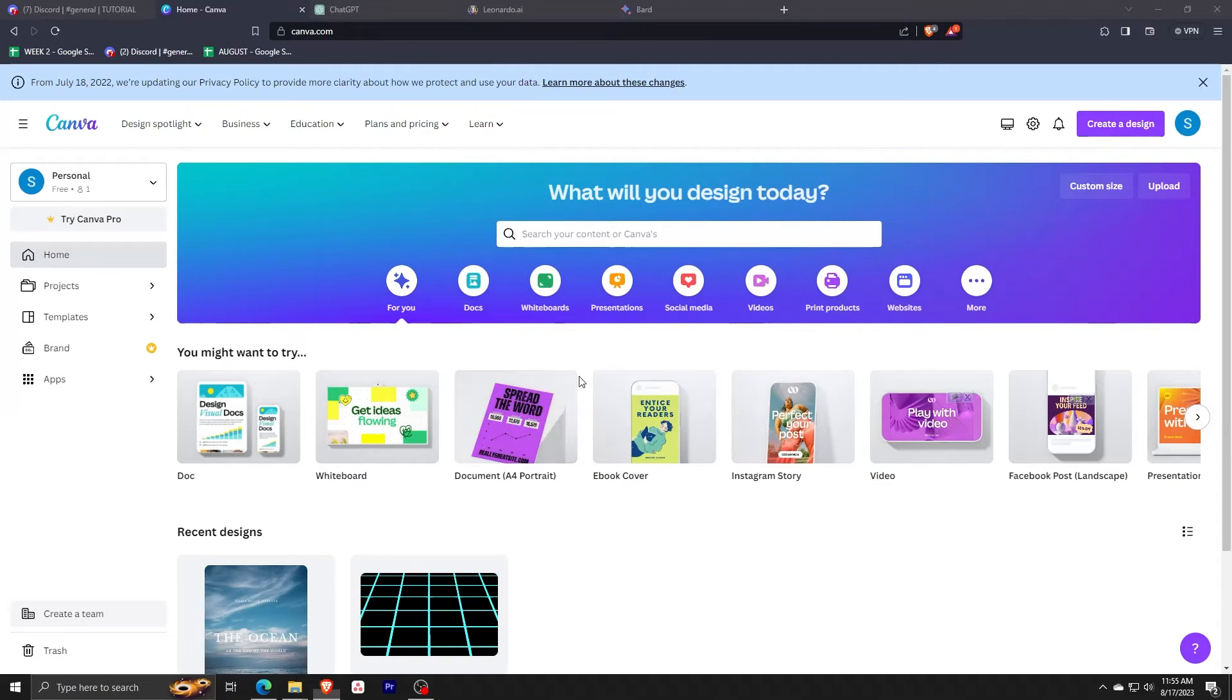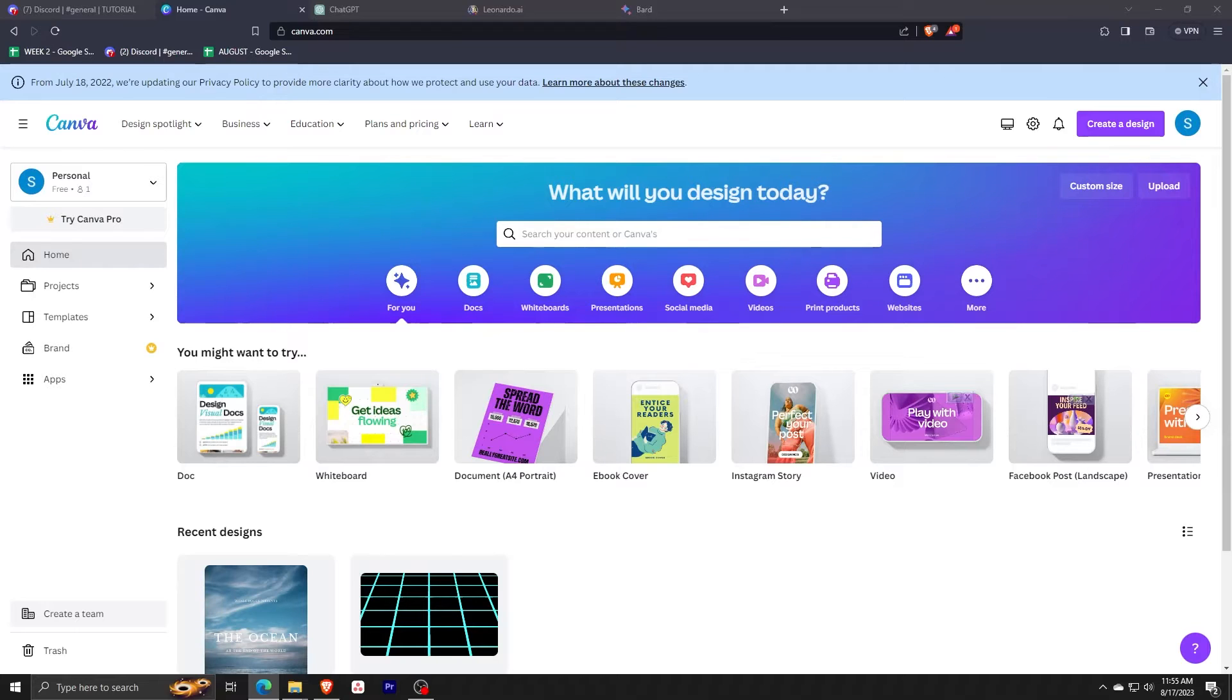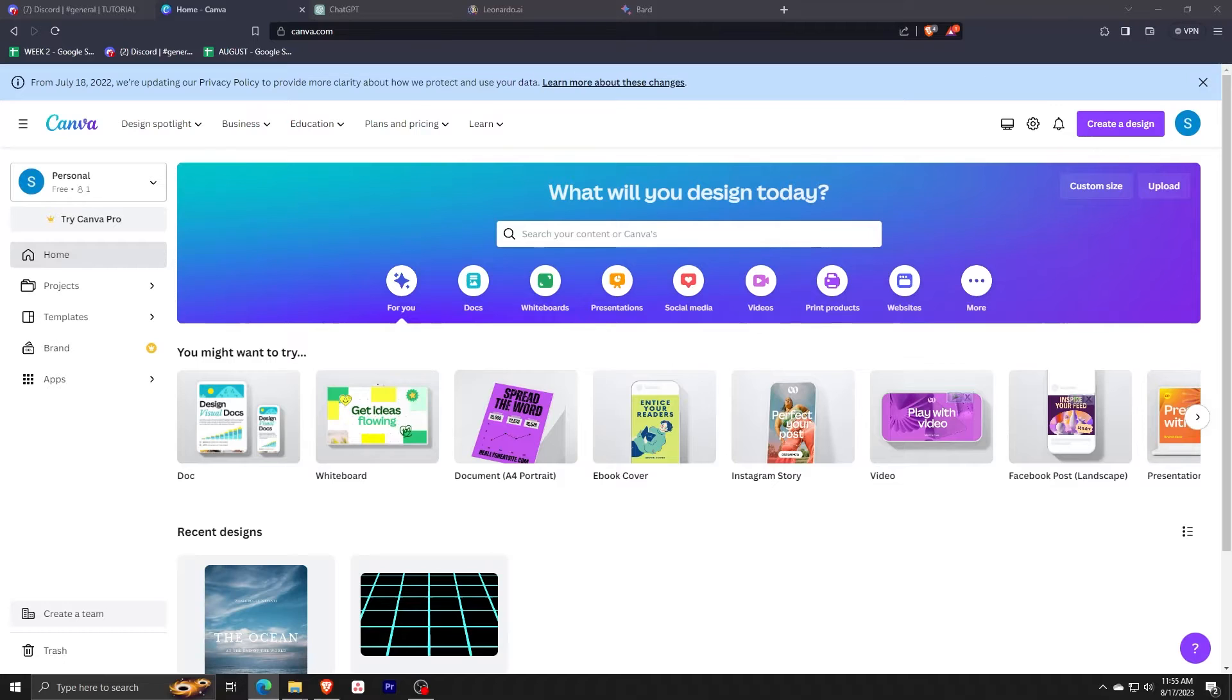And for those who are still unaware, Canva is a great free online tool for creating any multimedia art or multimedia application online. You can make anything from brochures, pictures, posters, YouTube thumbnails, videos, and more.